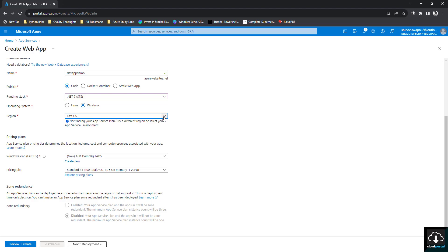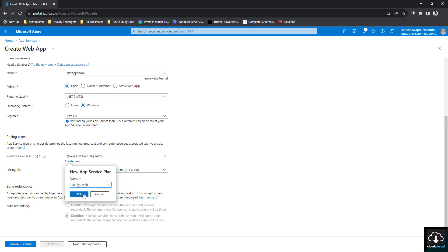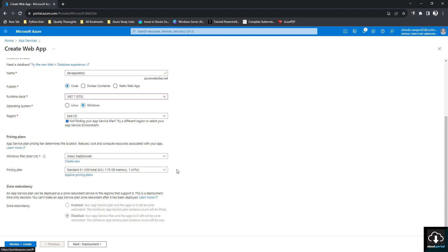For the operating system I'm going to select Windows, region East US — there's no specific reason, just selecting East US. For the App Service plan, I'll create a new one and give it the name 'deploy-to-web'.